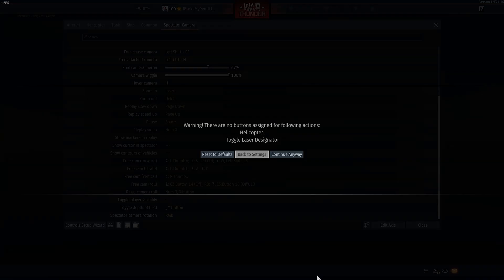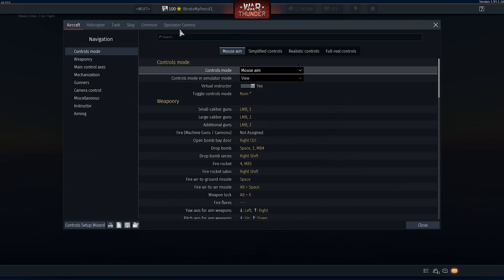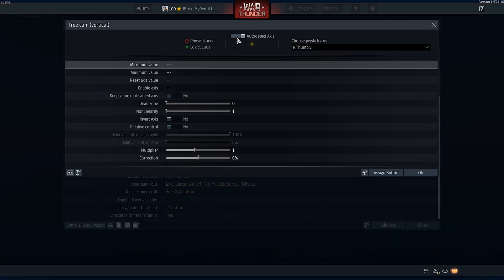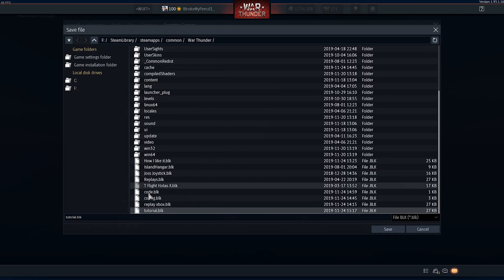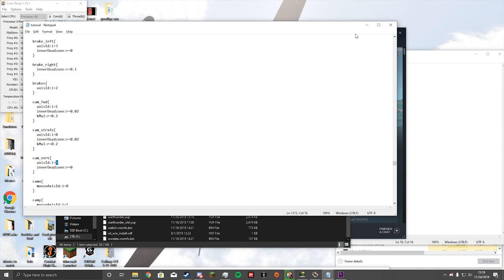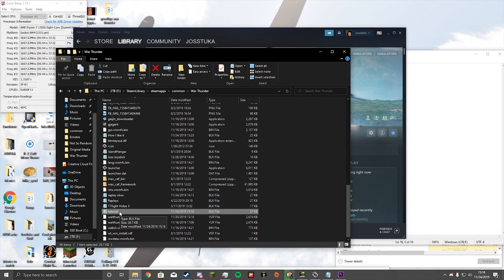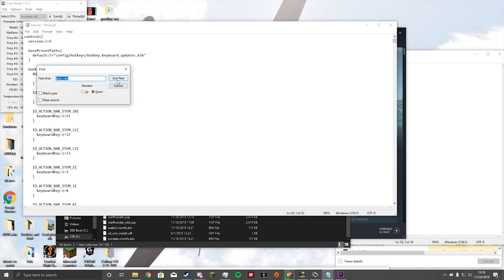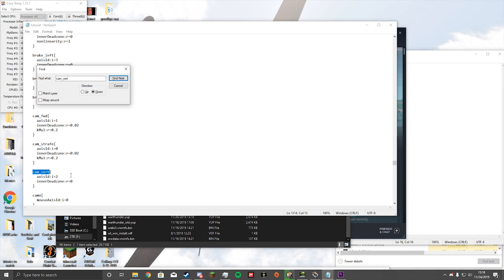Now go back into War Thunder, go to your controls, then Spectator Camera, and we're going to do the left and right. Go back to your vertical controls, auto-detect axes, and do your left and right on your analog stick. Press OK, save it as the same file, and overwrite it. Go back, close it, reopen tutorial — or whatever you named it — and search for Cam underscore Vert again. We can see that your left and right is named Axis 2.